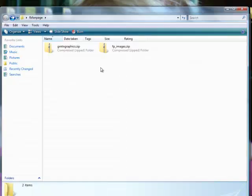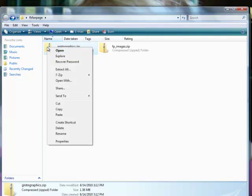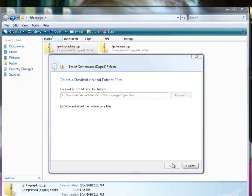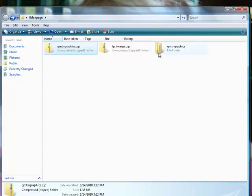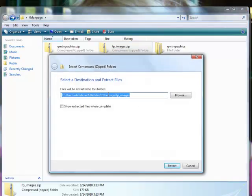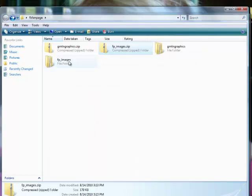Once you've saved both of those files into your folder, to get the content out you simply right-click and do Extract All. This tells you where it's extracting to — make sure it's extracting to the folder you just created. If not, you can use Browse to navigate to that folder. Go ahead and hit Extract. Then do the same thing for the images: right-click, Extract All, make sure your path is right, click Extract.